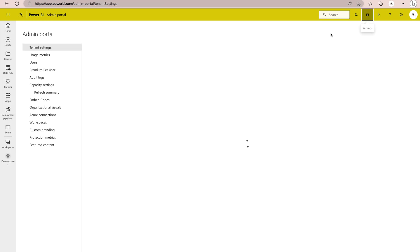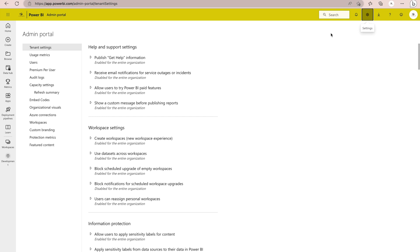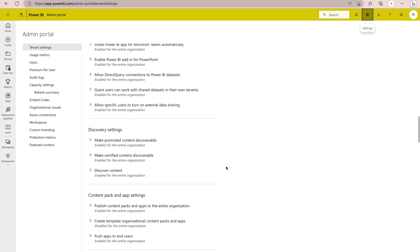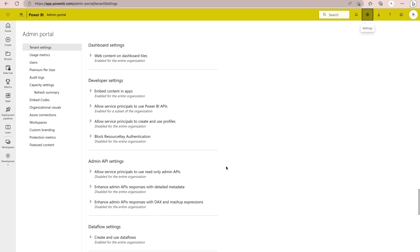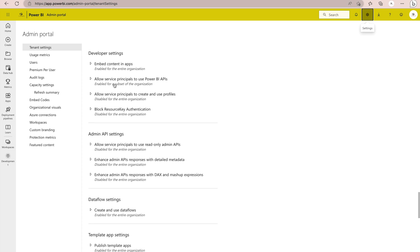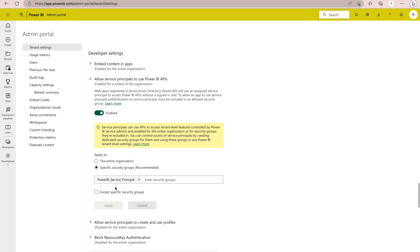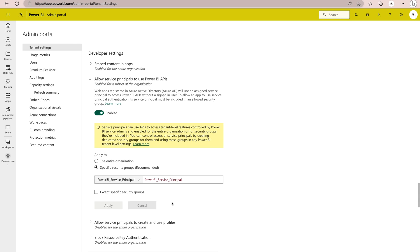The second step in the Power BI admin portal — you must have access to the admin portal, otherwise ask someone with admin access. Go to Developer Settings and find 'Allow service principals to use Power BI APIs', because we are going to use APIs and we need our service principal. Add your security group there. Also remember that your workspace should be a V2 workspace, not the classic workspace — all new workspaces are automatically V2.